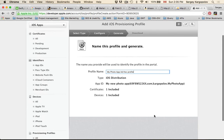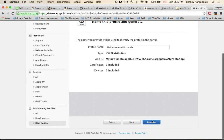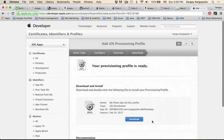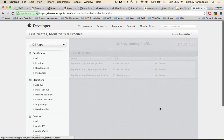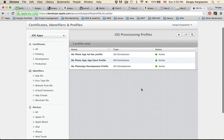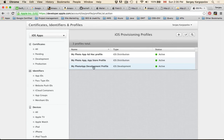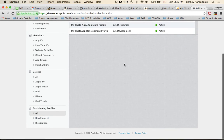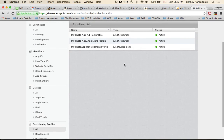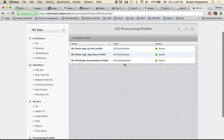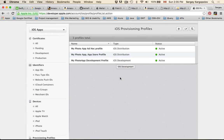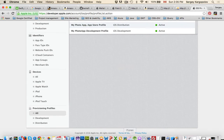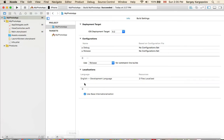I'll click Generate, then Done. Now I have the Ad Hoc profile, the App Store profile, and the Development profile all ready. Now let's add these provisioning profiles to Xcode. I'll open Xcode.